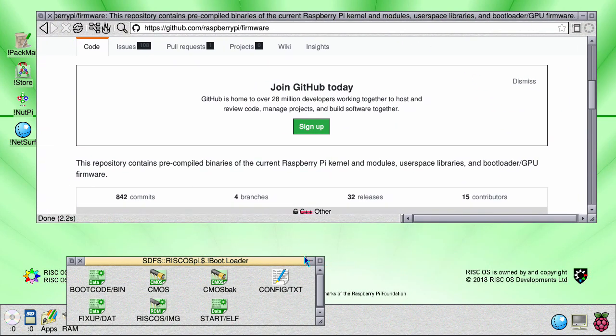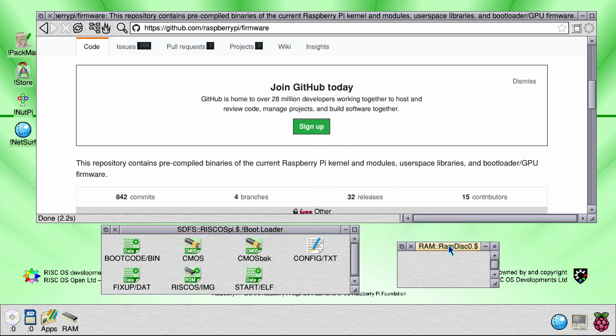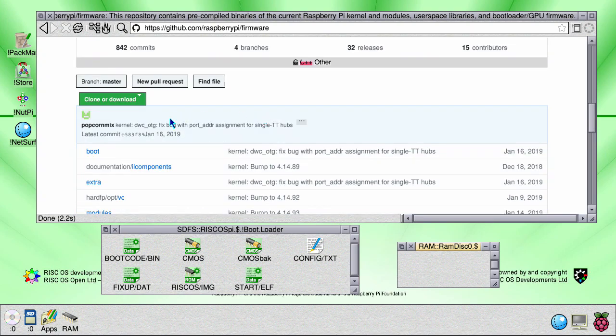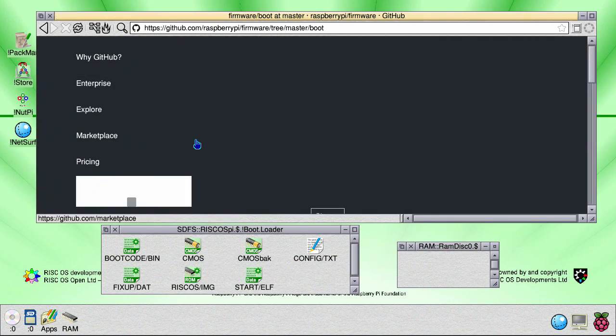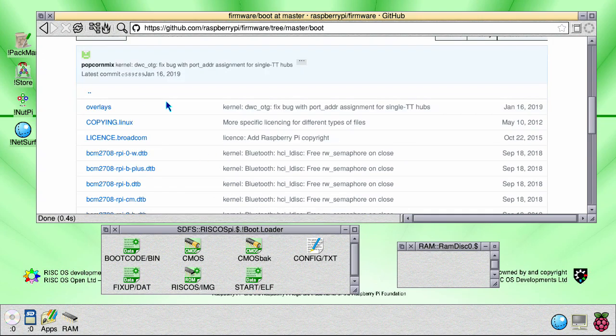You also want to open up a RAM drive to save to. So from this site we are going to first go to boot, and then we are going to download bootcode.bin, fixup.dat, and start.elf.